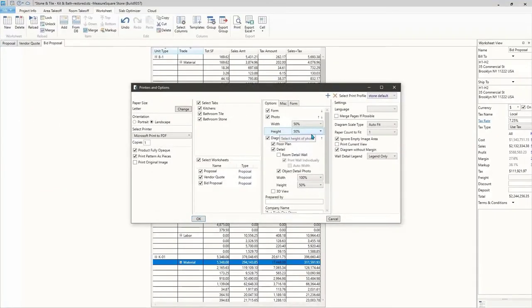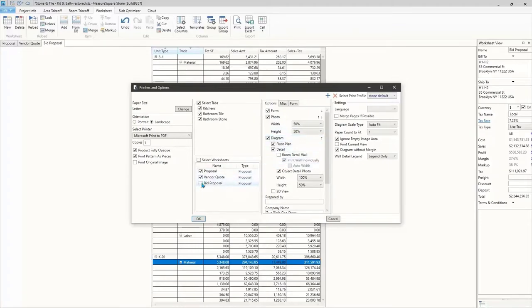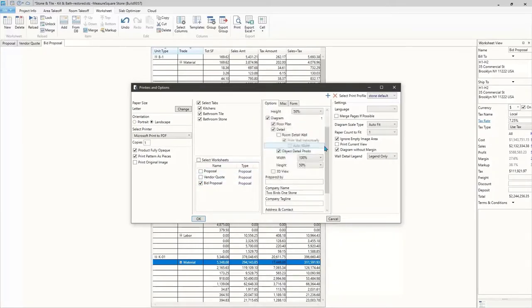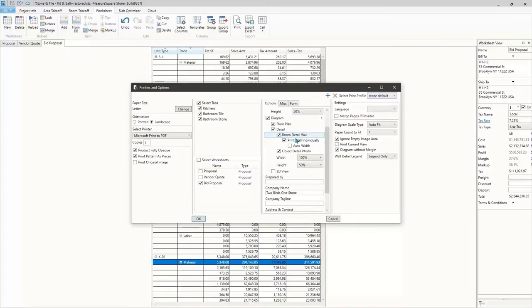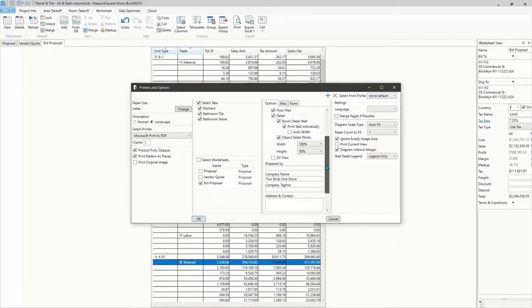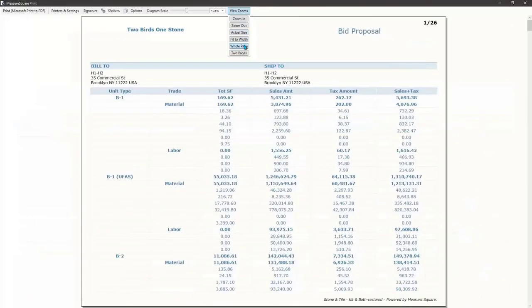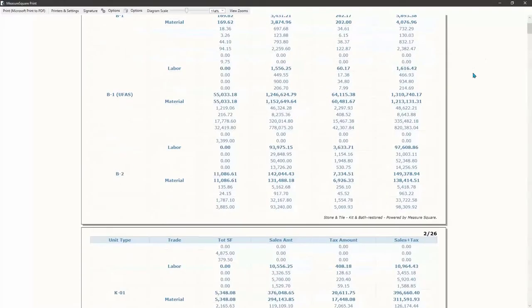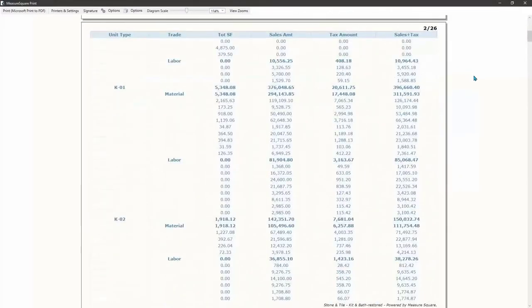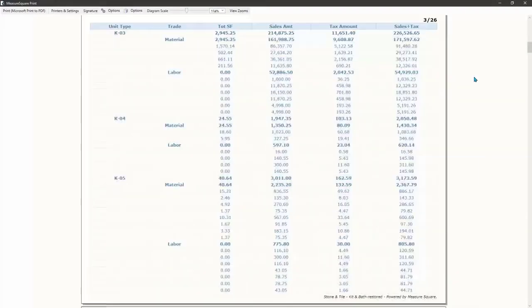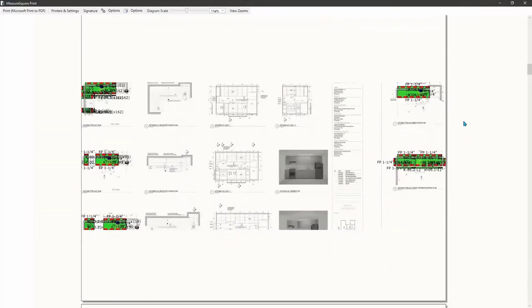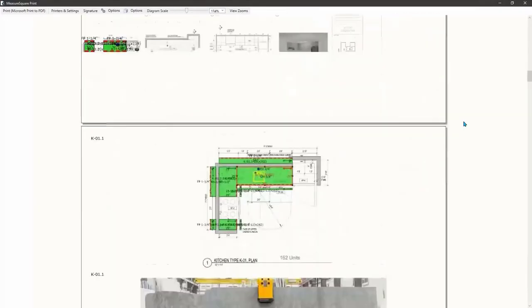Now that we have created our worksheet and finished our slab optimizer, let's move on to creating our bid package, which will save us tons of time in Excel. We have full control over your bids, so select the takeoff and worksheet tabs you want to include, add your company logo, and any photos or screenshots you may need.